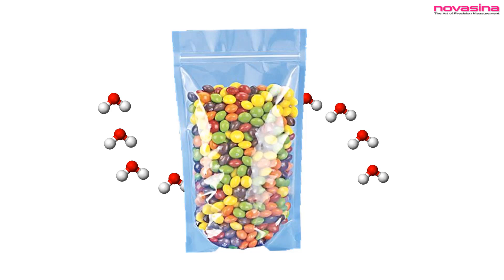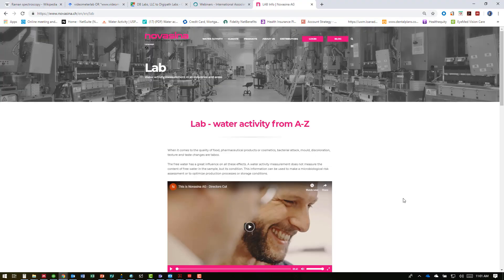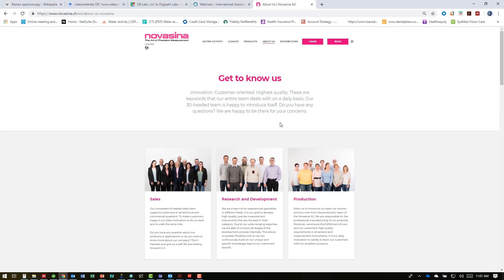All these water activity applications have the potential to give you more control over the safety, quality, and shelf life of your product, and they answer the original question of why measure water activity. Now that you understand the value in measuring water activity, the next step is choosing a water activity supplier that can provide the high levels of both instrument and application support needed for optimal utilization.